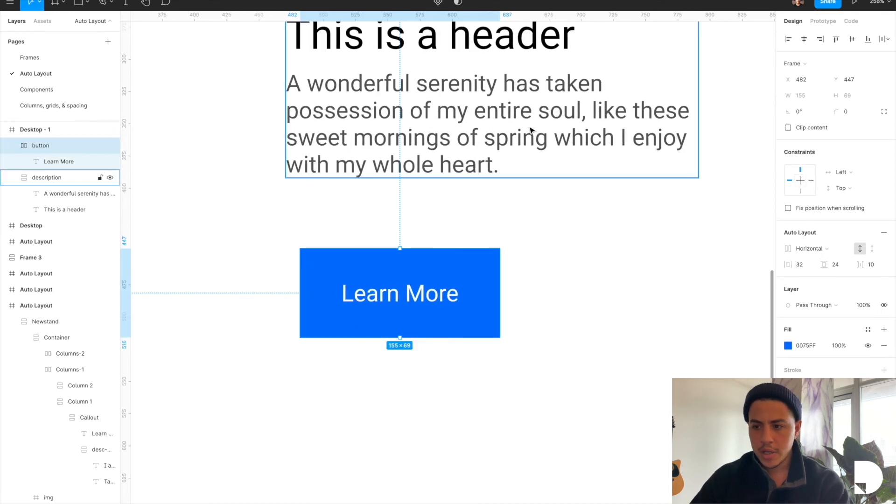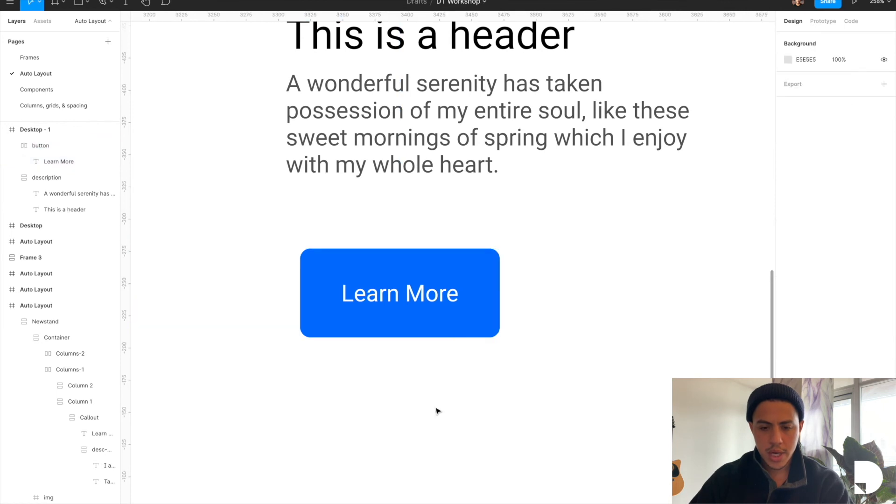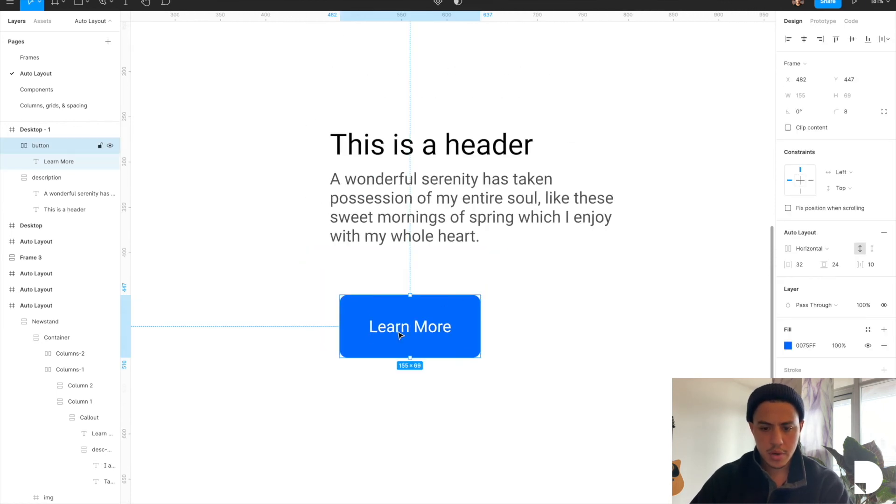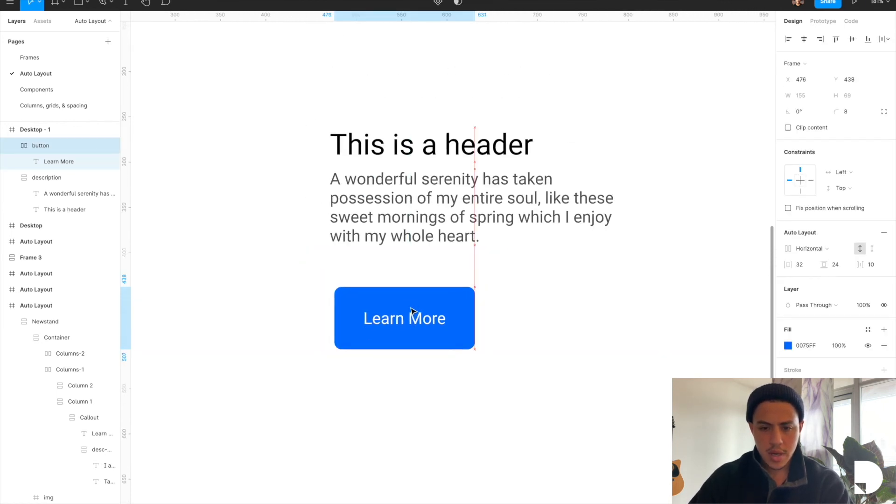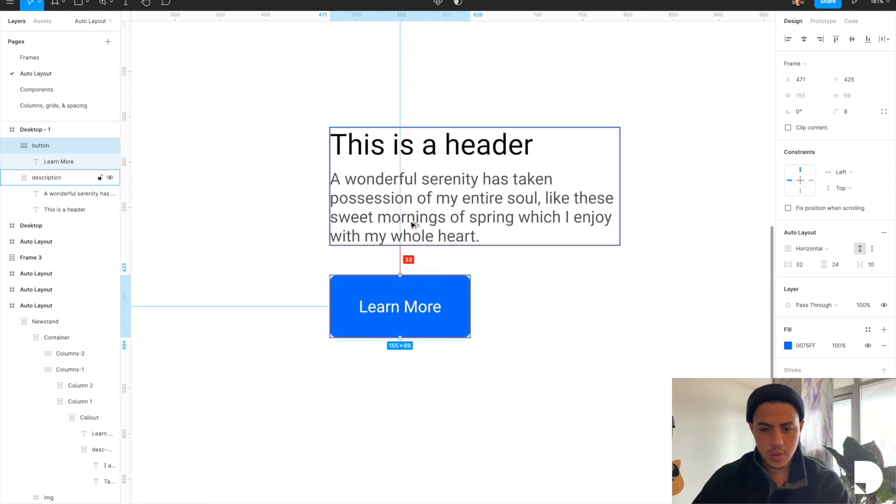I'm going to give my button here 8 border radius, a little smoother, and then I'm going to move it to the spacing that I want. So we said 32, okay that's 32, great.